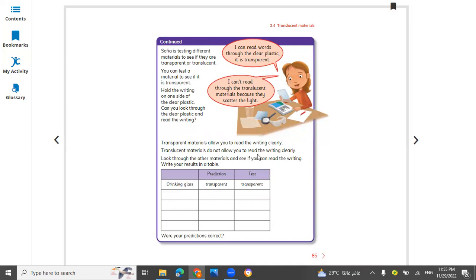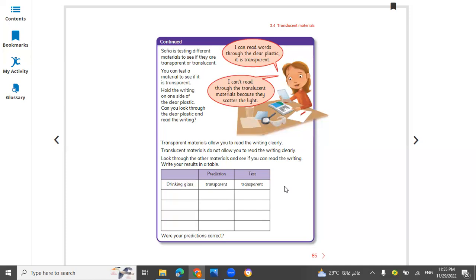Translucent materials don't allow you to read clearly. You are using different materials like drinking glass, sunglasses, wallpaper, and cardboard. If it's hard paper, it's opaque. If it is soft paper, light can pass through, so you can say translucent.